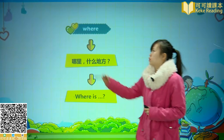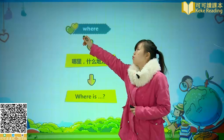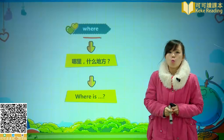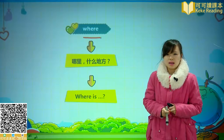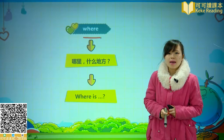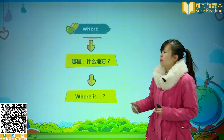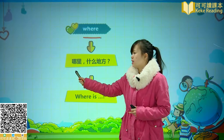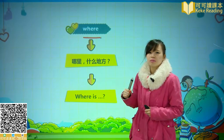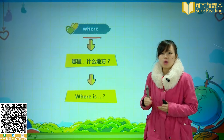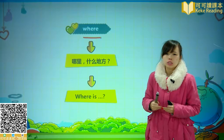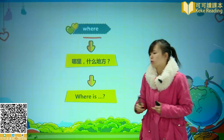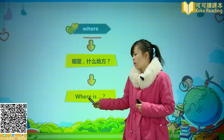首先呢，我们要学习一个我们见过的词，它叫 Where。Where，意思是哪里，什么地方。那么我们想问一个东西或者一个人在什么地方呢？我们应该问 Where is 什么什么就可以了。